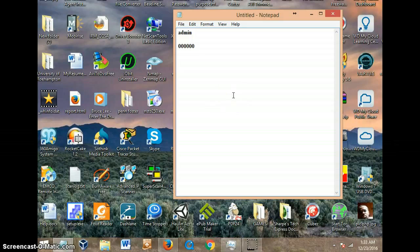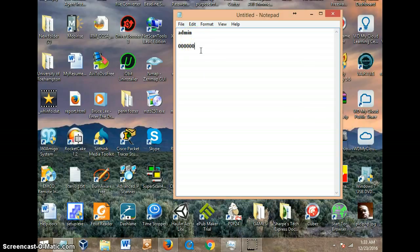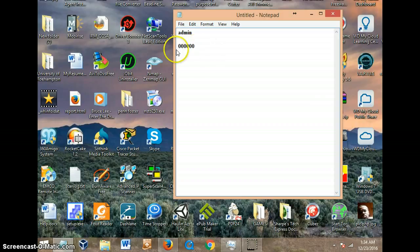This is for anyone using the Lorex camera system who has forgotten the factory default password. When you type in admin and the password you remember or from the manual doesn't work, all you have to do